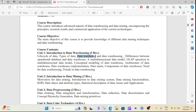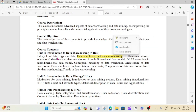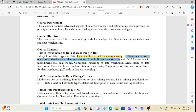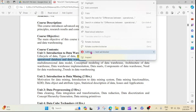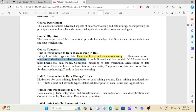In the beginning, we will talk about the difference between data warehouse and data warehousing.